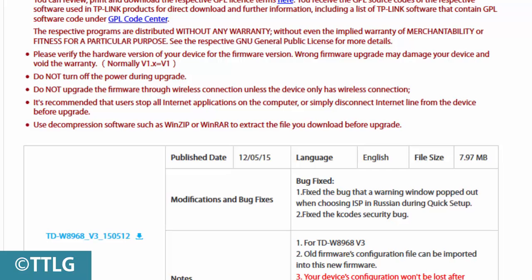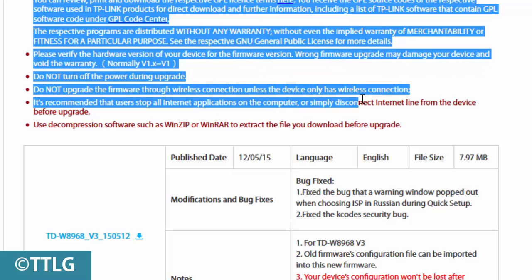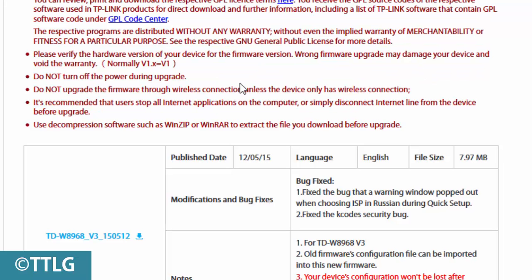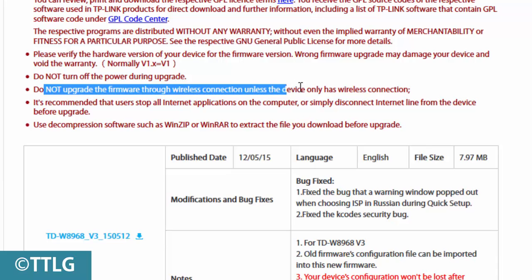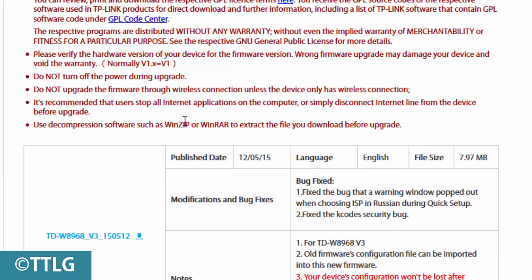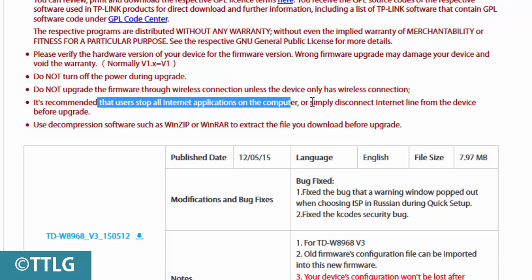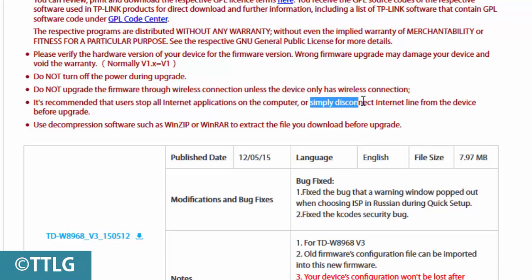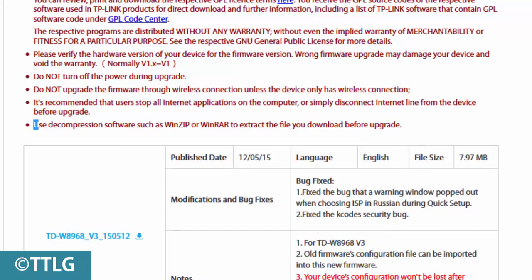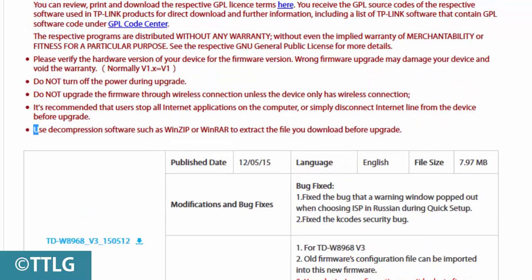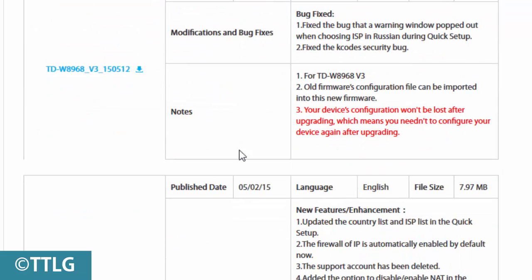Just read these conditions first. It shows: do not power off during upgrade, do not upgrade firmware through wireless connection unless the device only has wireless connection. It's recommended that users stop all internet applications on the computer or simply disconnect the internet line from the device before upgrading. Use decompression software such as WinZip. Just read this firmware guide, then let's download.